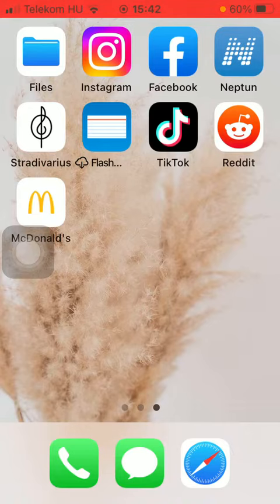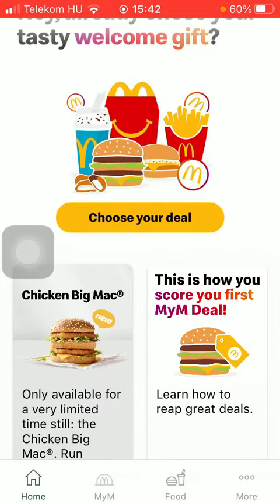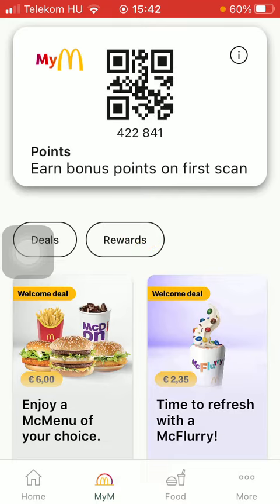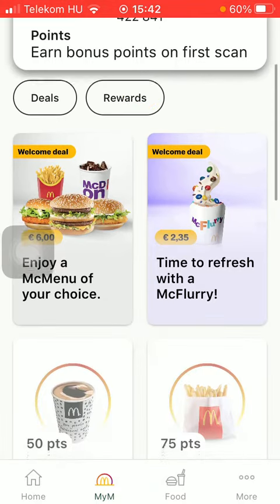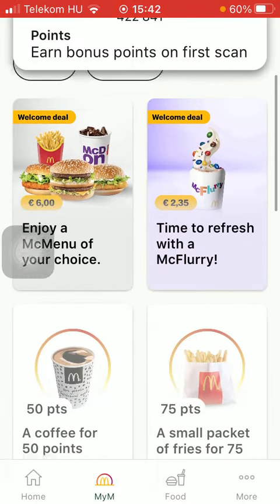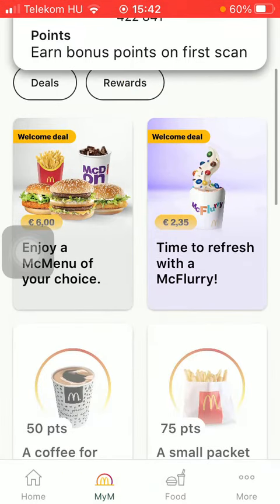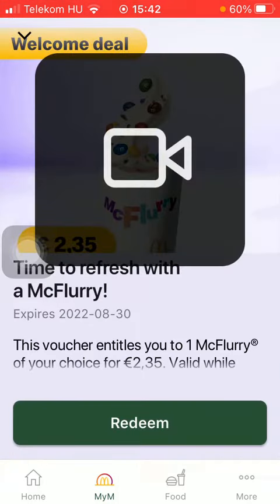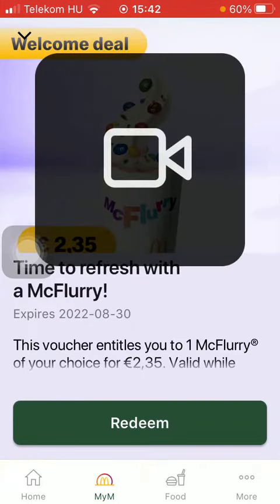First of all, open the application on your phone, then tap on the second icon down below, then scroll down and select a deal that you would like to redeem. Tap on it.